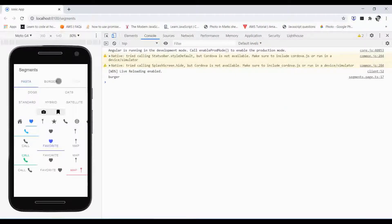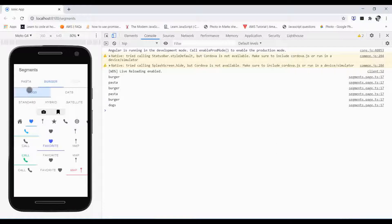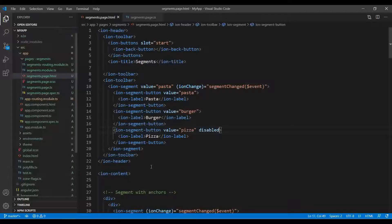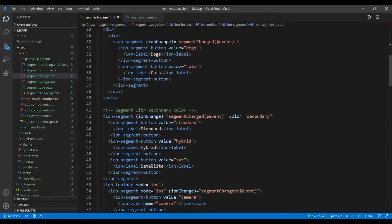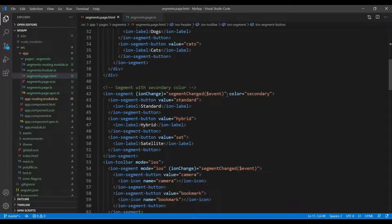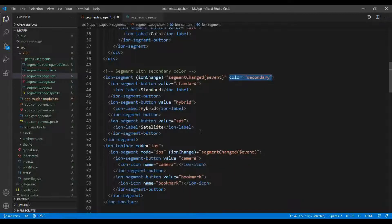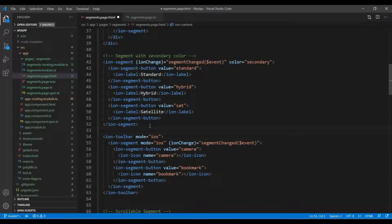Or you can make it equal to true, or you just need to type disabled only, so it will be disabled like this. If you want to change the color, you just need to specify the color over here, like this. I just changed the color to tertiary or to success. This is how we can change the color, the overall color of the particular segment.